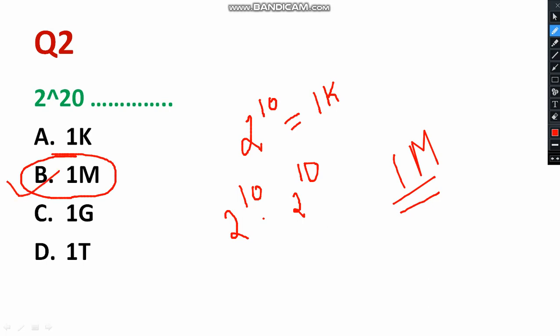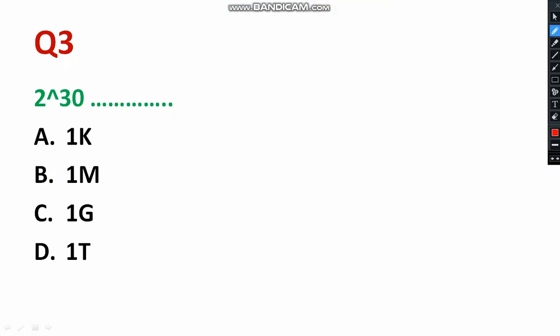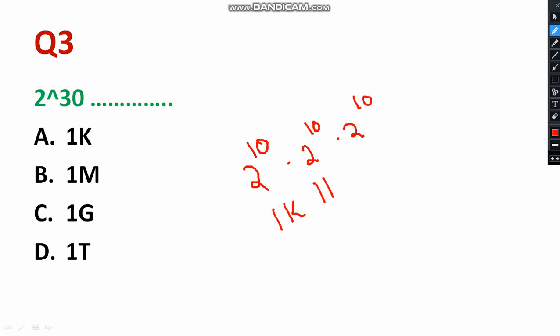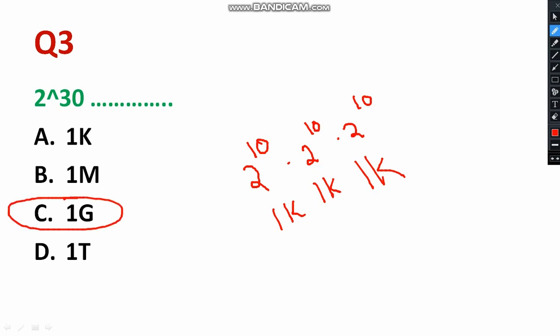Question number three: '2 to the power 30.' That means 2^10 × 2^10 × 2^10 = 1K × 1K × 1K = 1 Giga. So the answer is 1 Gigabyte — please select option C. Please remember this.